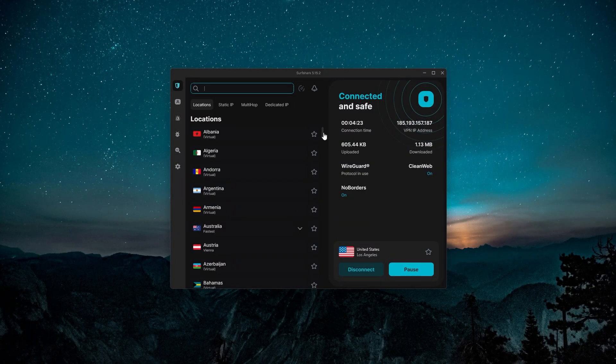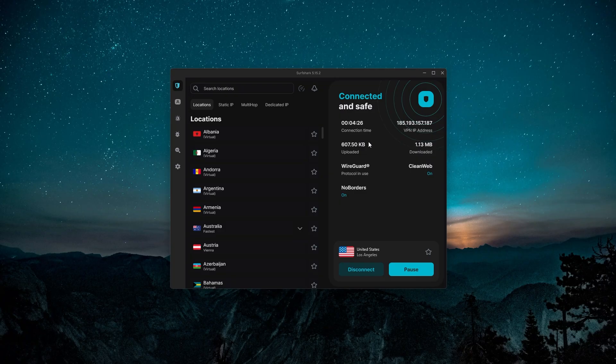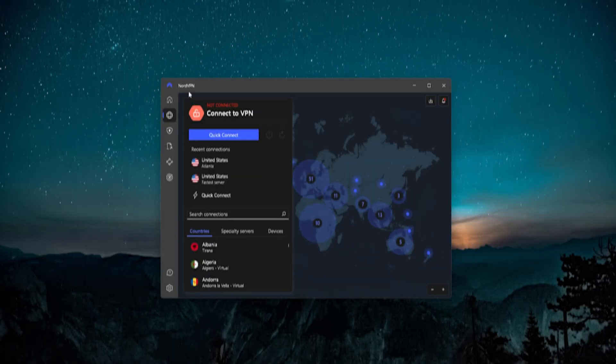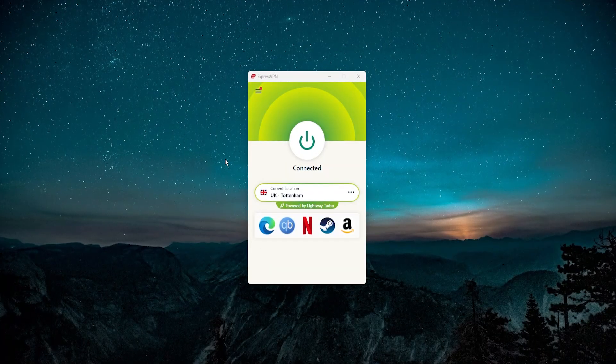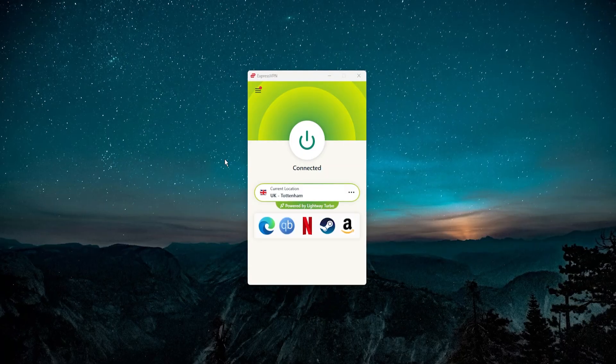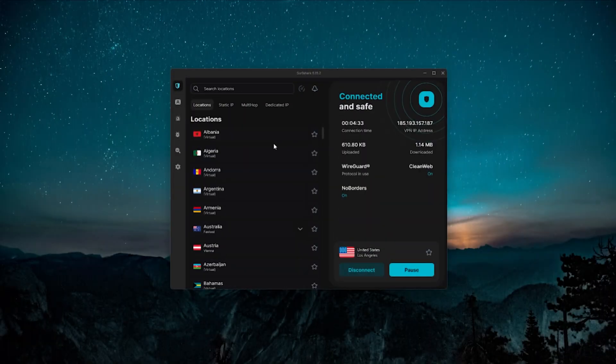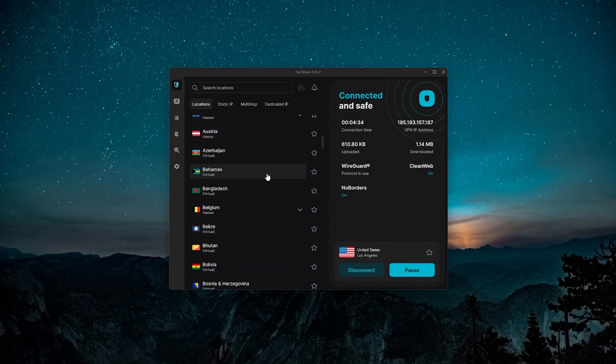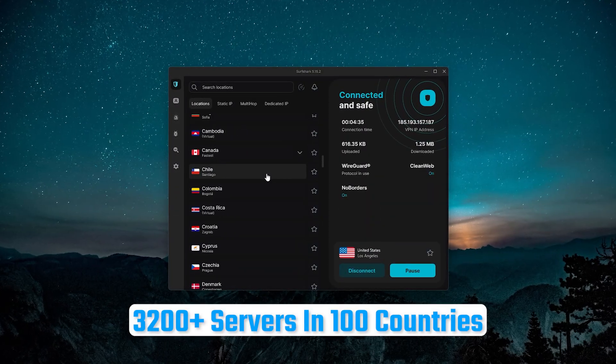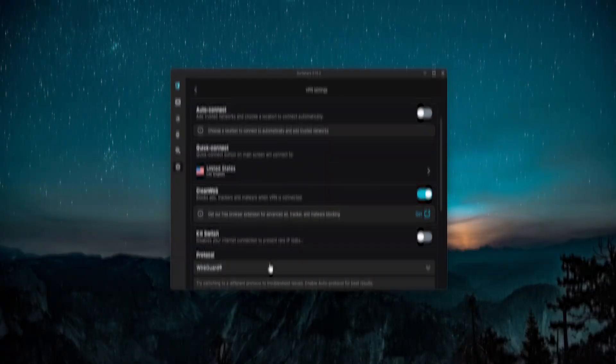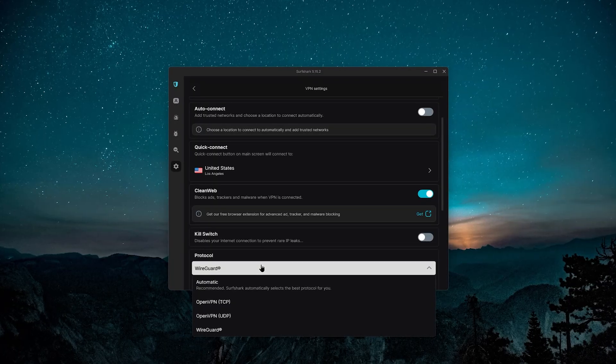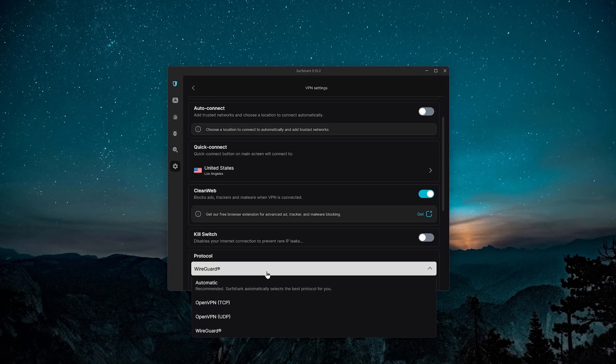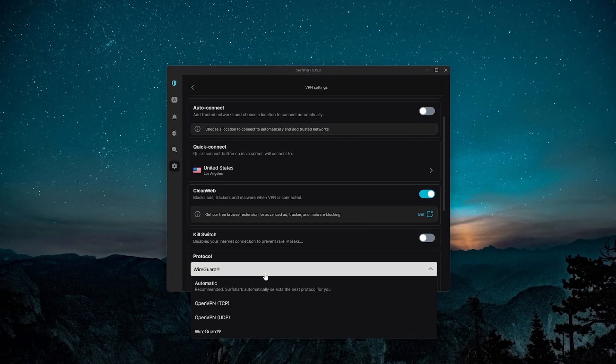And Surfshark is the best budget VPN with a cheap price, but at the same time a nice amount of features. Not as much as NordVPN, but it does have more than ExpressVPN. And at the same time you're getting a hundred countries to choose from, the WireGuard protocol which means very fast speeds, and just all around a very solid VPN for the price that you're paying.